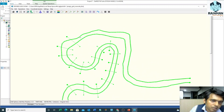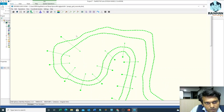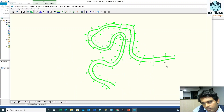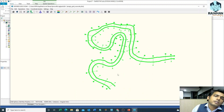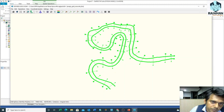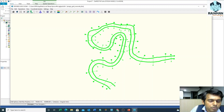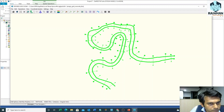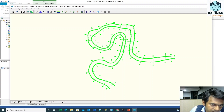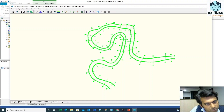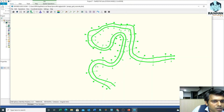You can zoom in or zoom out just by scrolling your mouse. Suppose the whole river is subdivided into some segments. We have to make segments in such a way that the width of the river is equal to the length of the segment. That is the thumb rule.